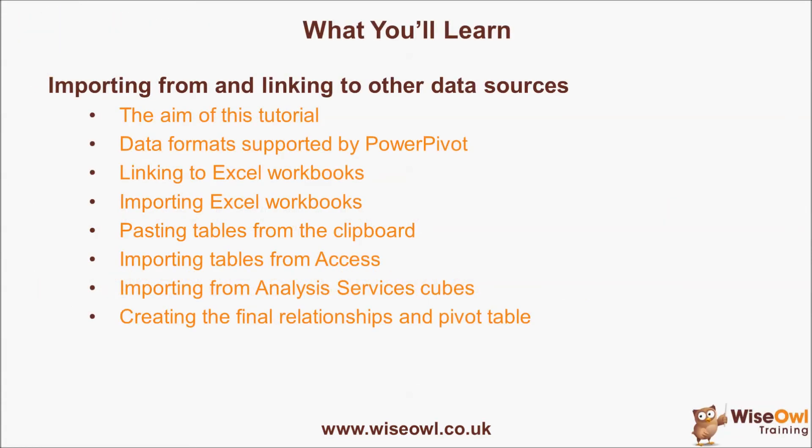We'll begin with the aim of this tutorial, which is to create a pivot table based on five tables all taken from completely different places. We'll have a brief look at the data formats that PowerPivot supports and then we'll dive into creating the tables themselves.